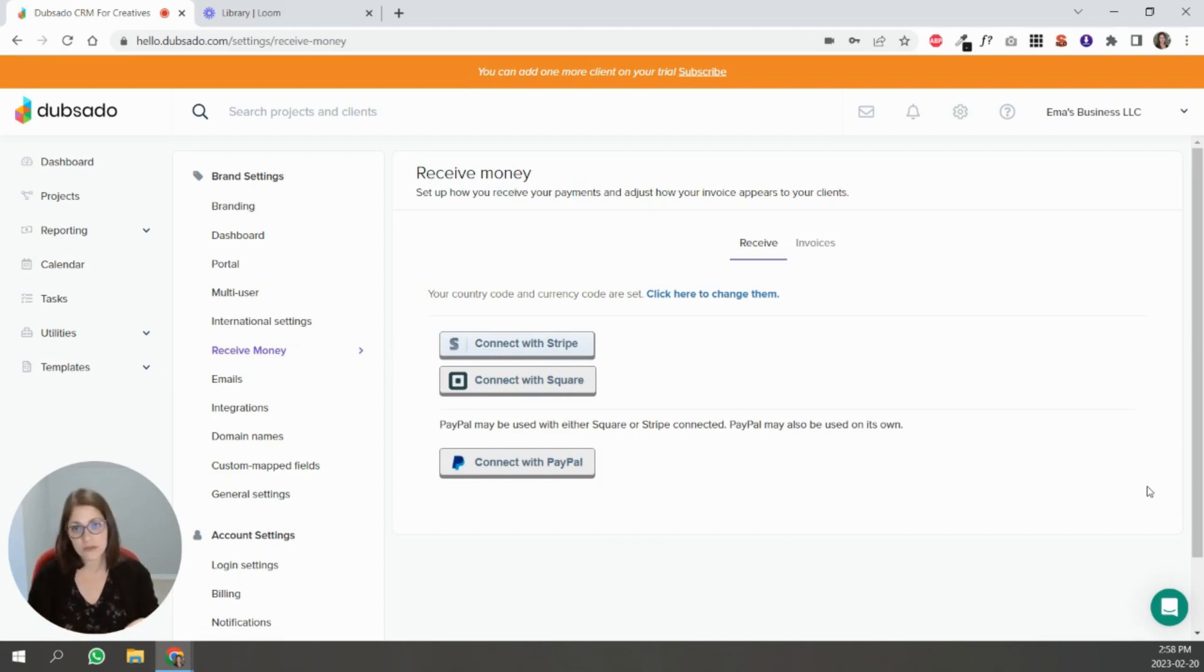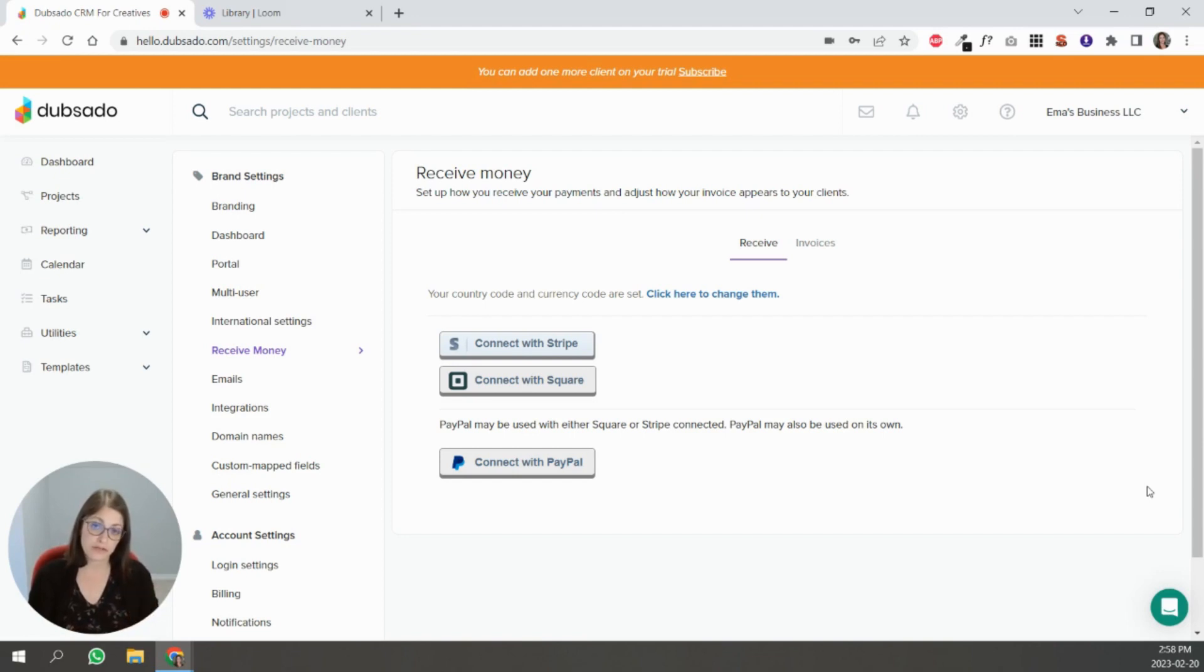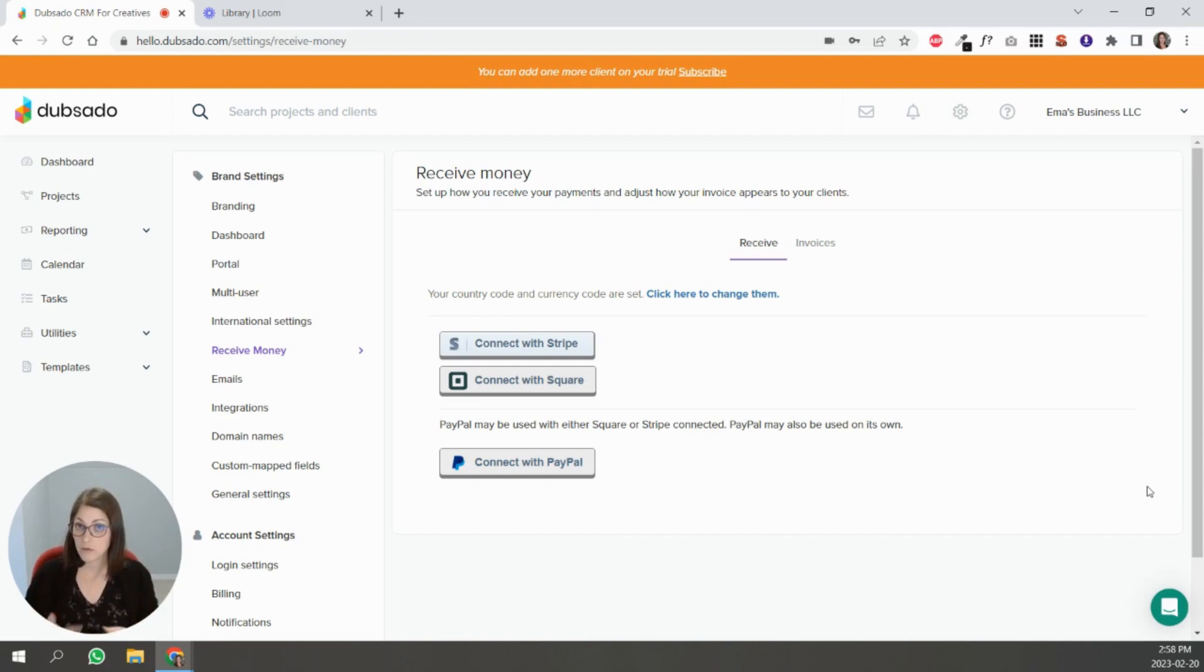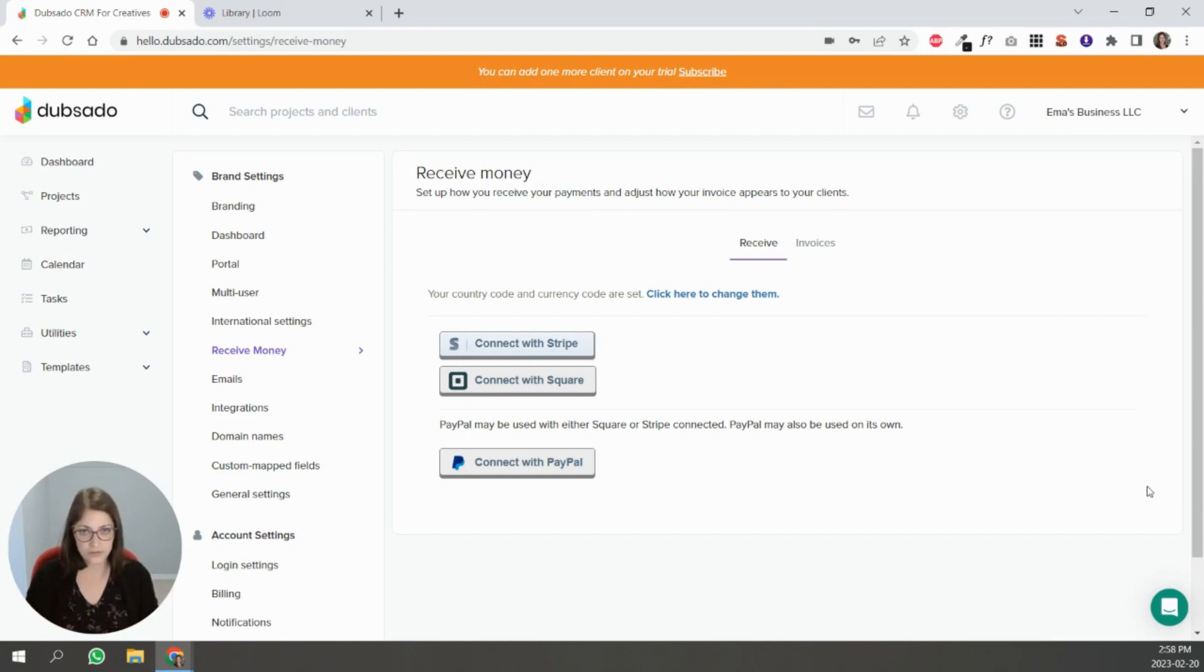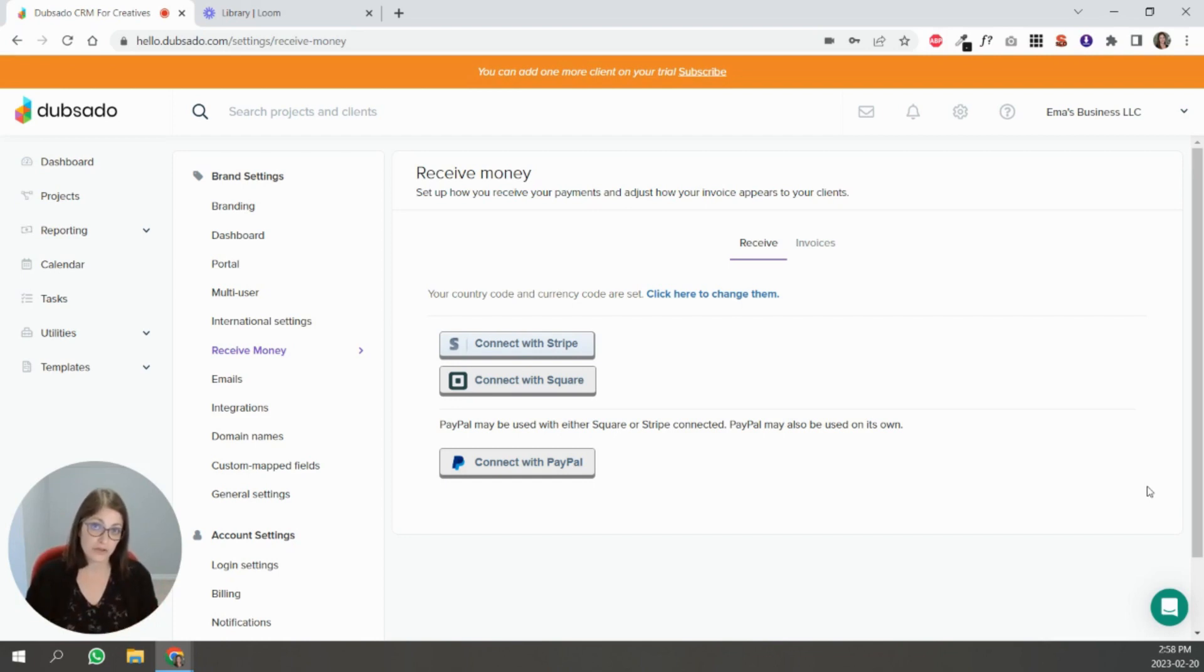It connects to one of these three or two of these three payment processors. You can connect your account to Stripe and PayPal or Square and PayPal. You can also connect it only to Stripe, only to Square, only to PayPal. But if you want to use two, it's Stripe and PayPal or Square and PayPal. You cannot use Square and Stripe together.